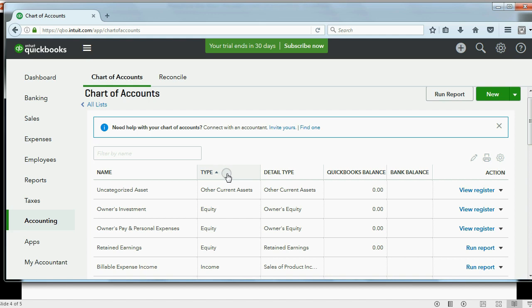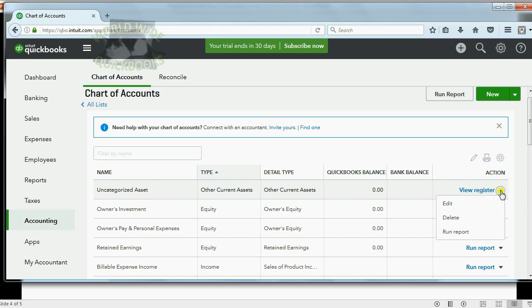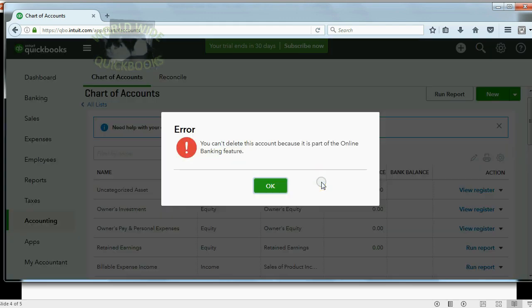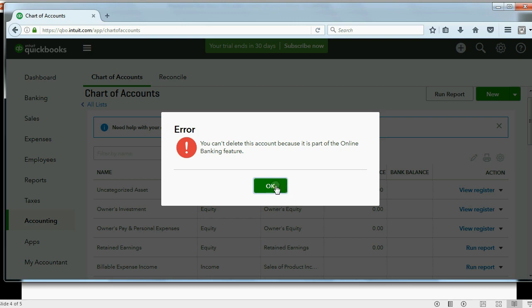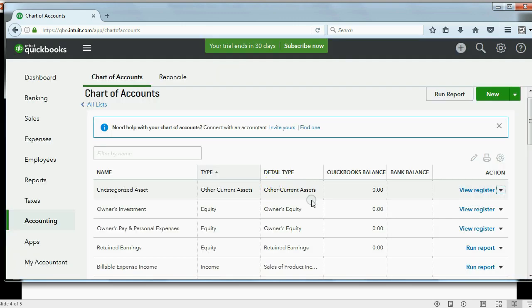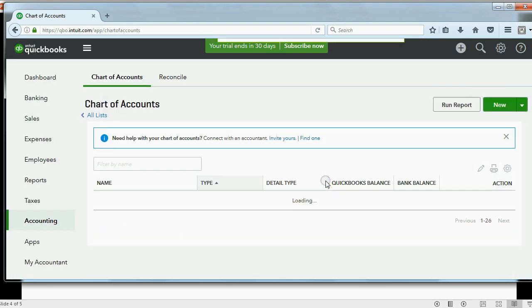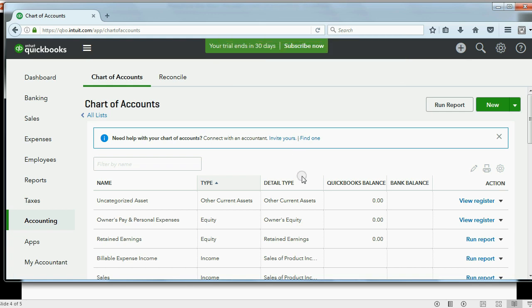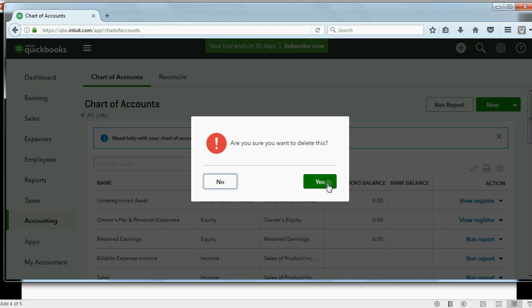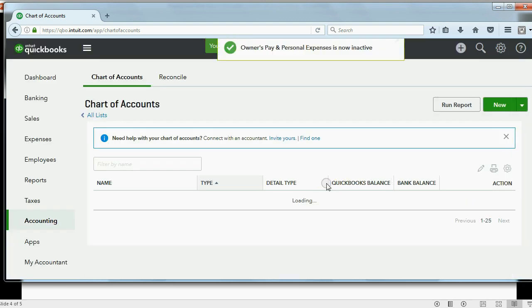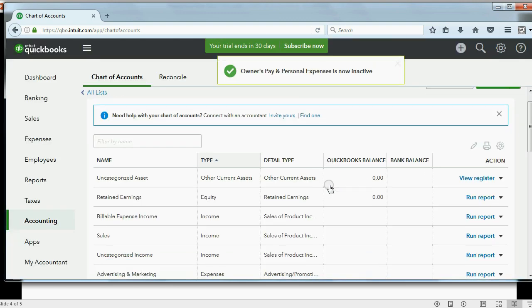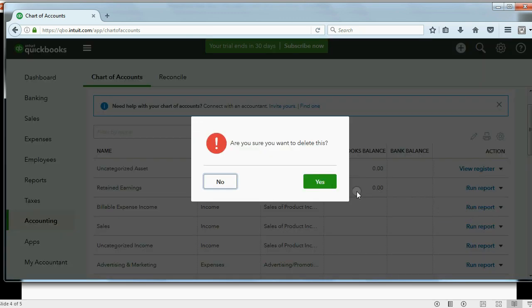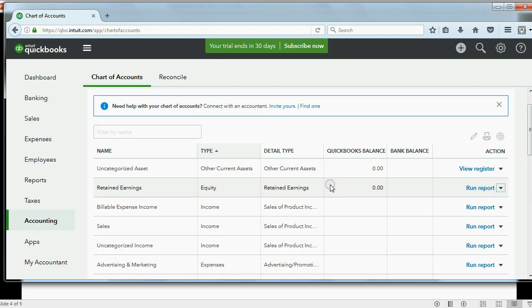So now, follow step by step. Let's delete whichever ones we can. Whichever ones we can't, we'll let go. So, Uncategorized Asset, go to the left, click Delete. Are you sure? Yes. It won't let you do it. Owner's investment, delete. Yes. It let you delete it. Oh, actually it says now it's inactive. Owner's pay and personal expenses, delete. Yes. It tells you now it's inactive. Retained earnings, I know for sure it's not going to let you delete. Don't worry.